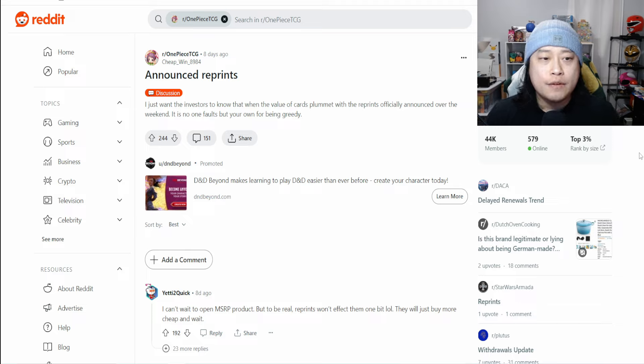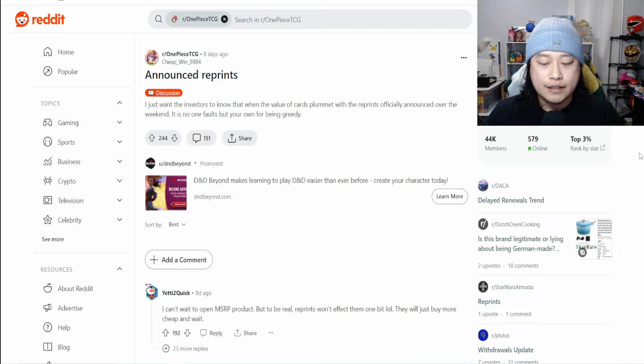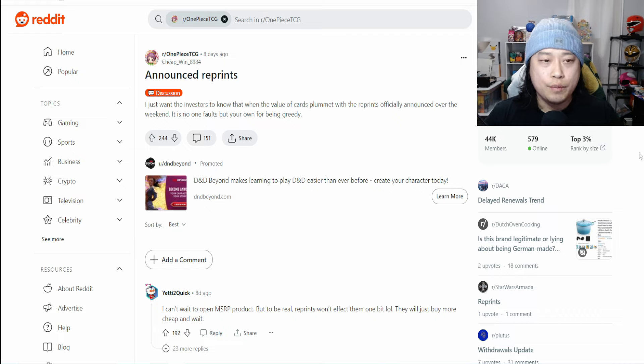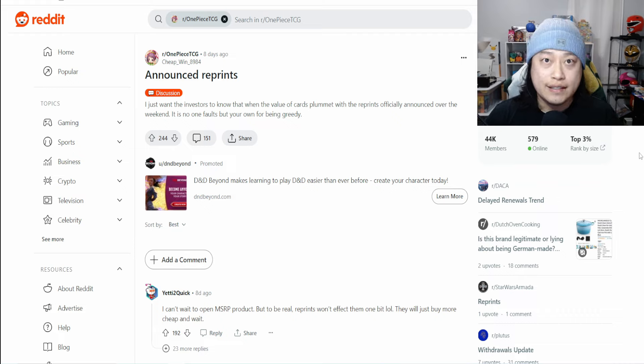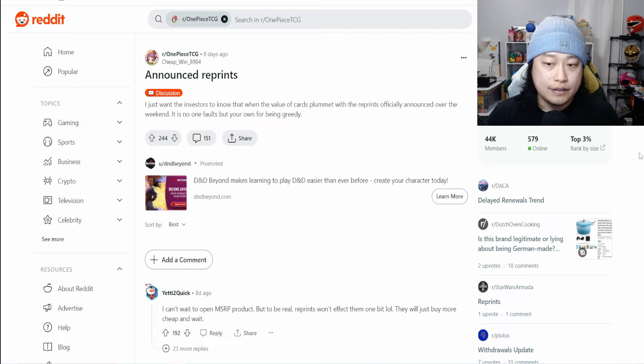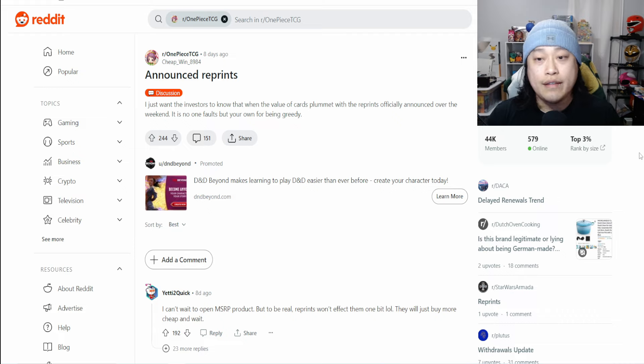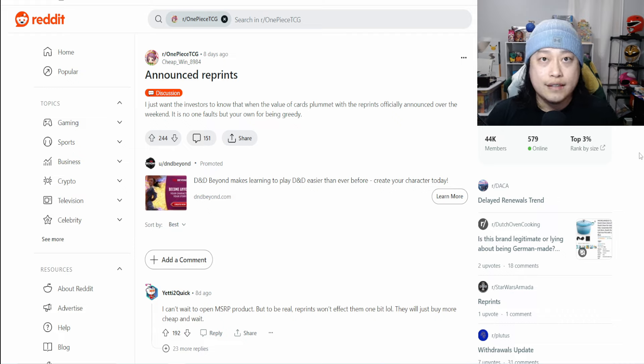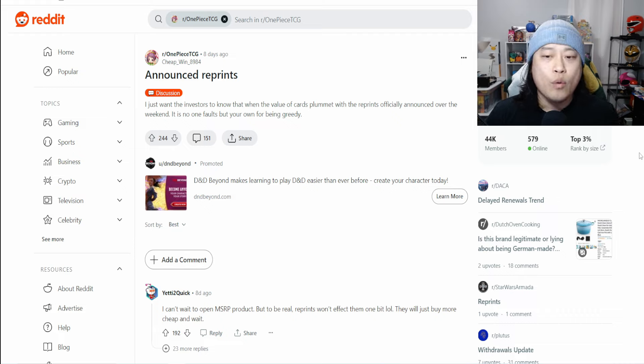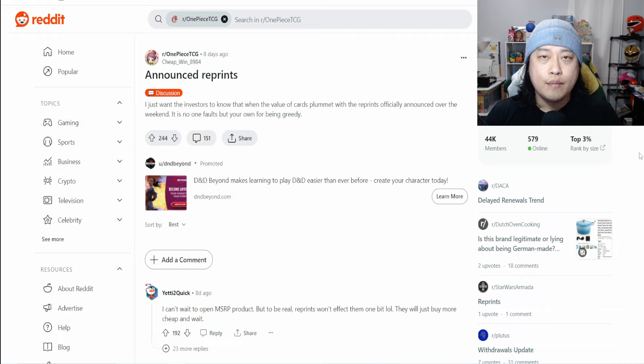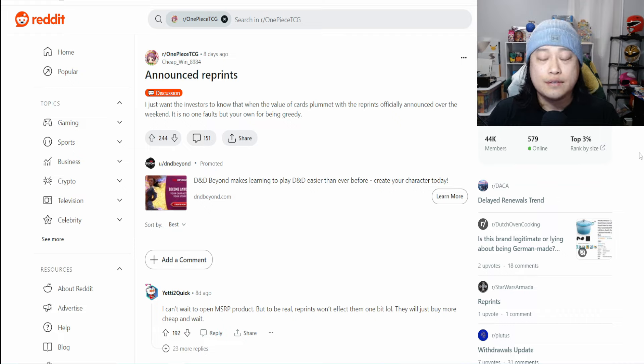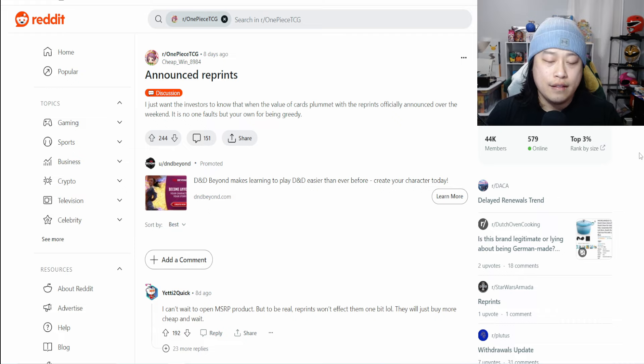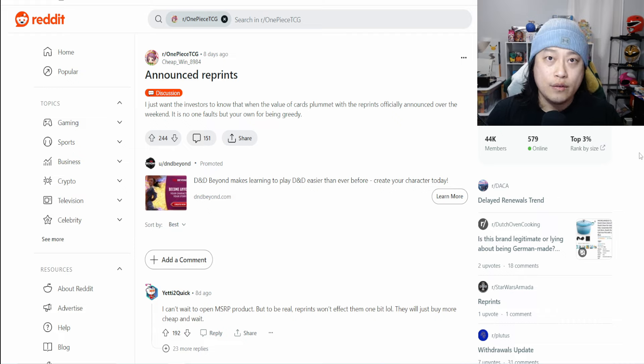They're responsible for printing other TCGs such as Digimon and Dragon Ball Super, and they're also printing OP06 as well. So there's a ton of things that Bandai needs to print, and on top of that they're also printing Japanese sets. I think there's a reason why they want to keep it vague because they don't want to break promises.